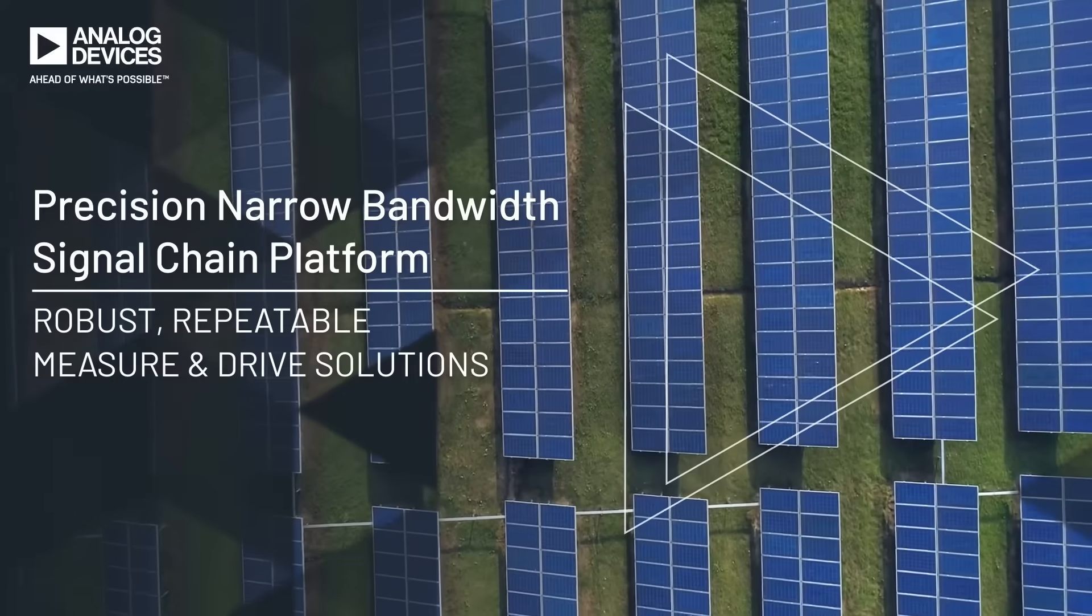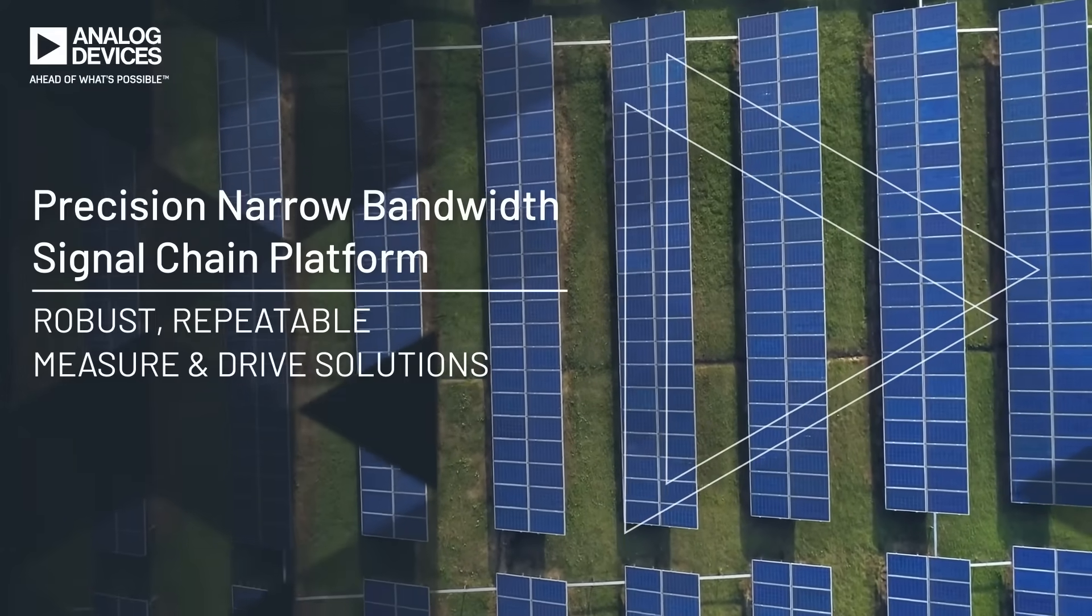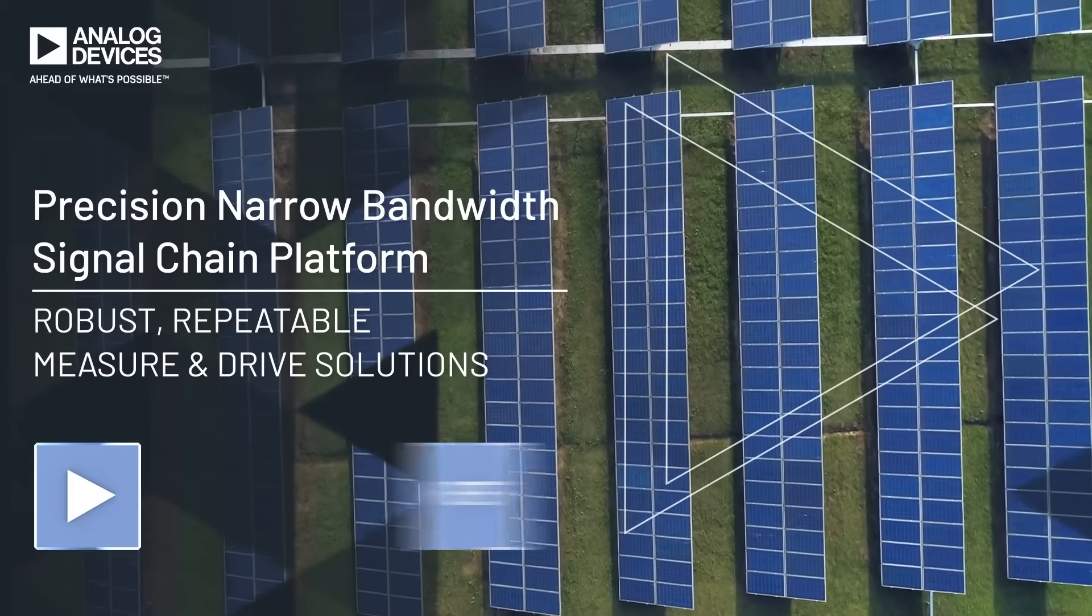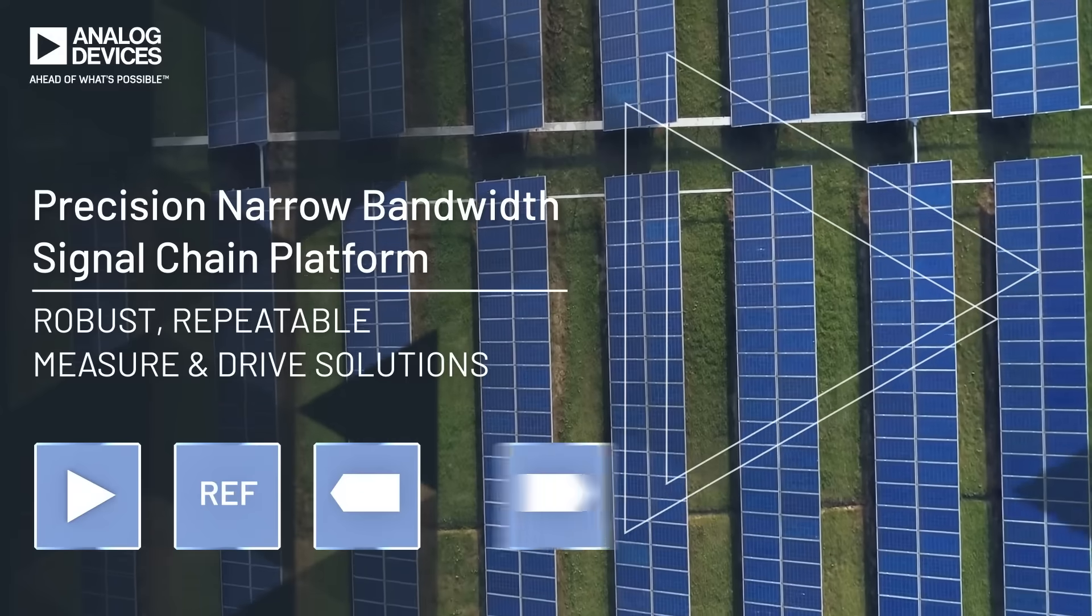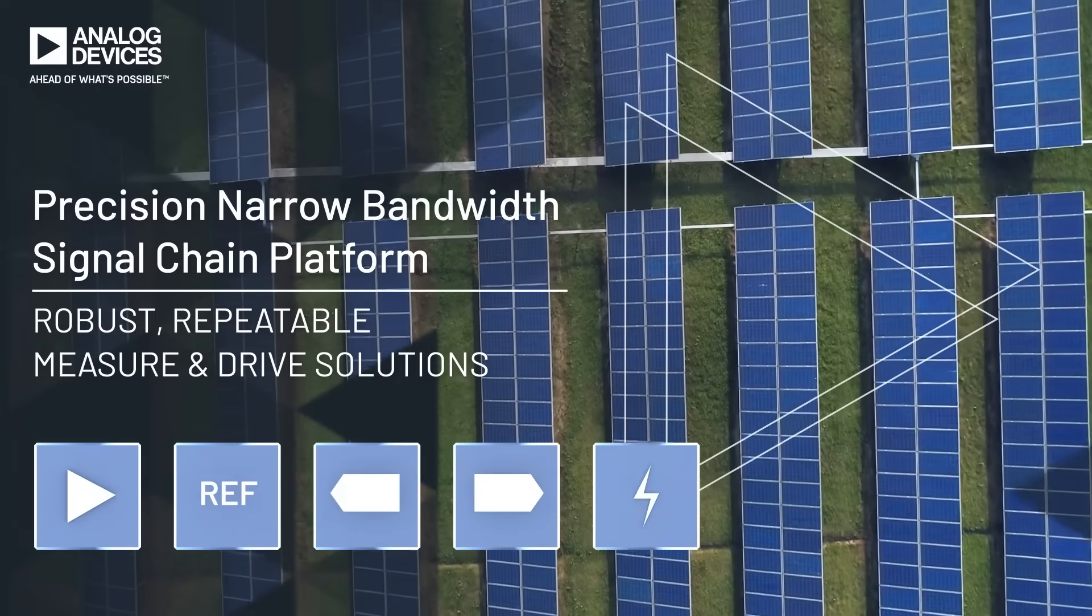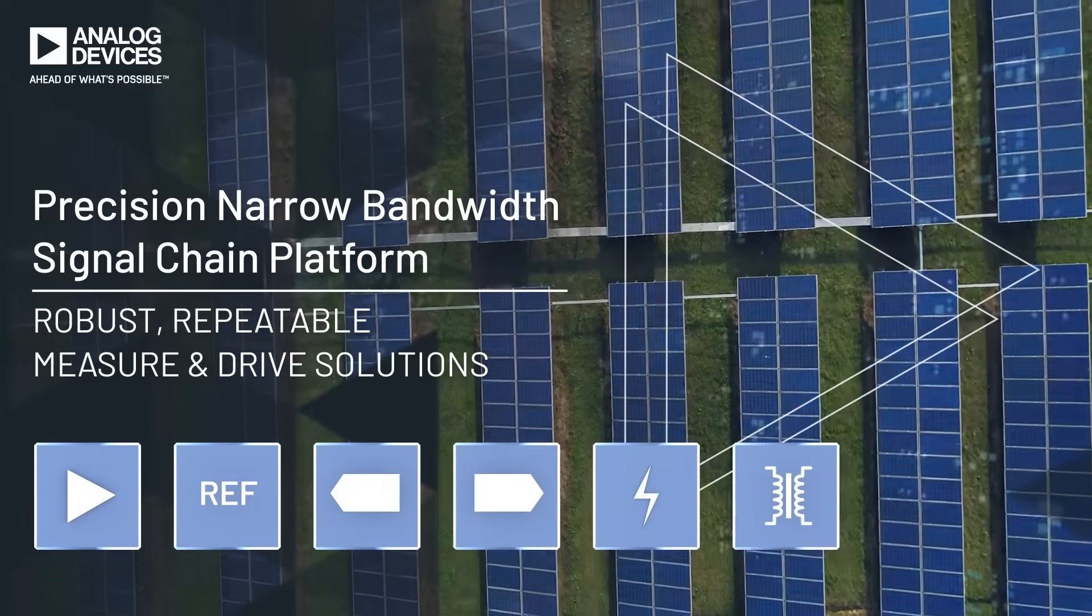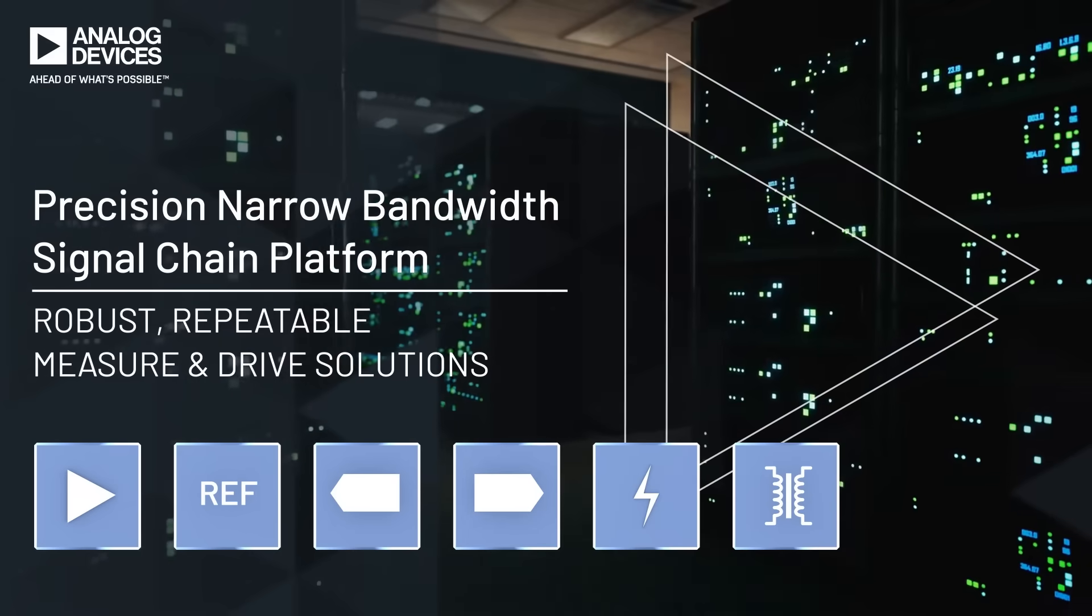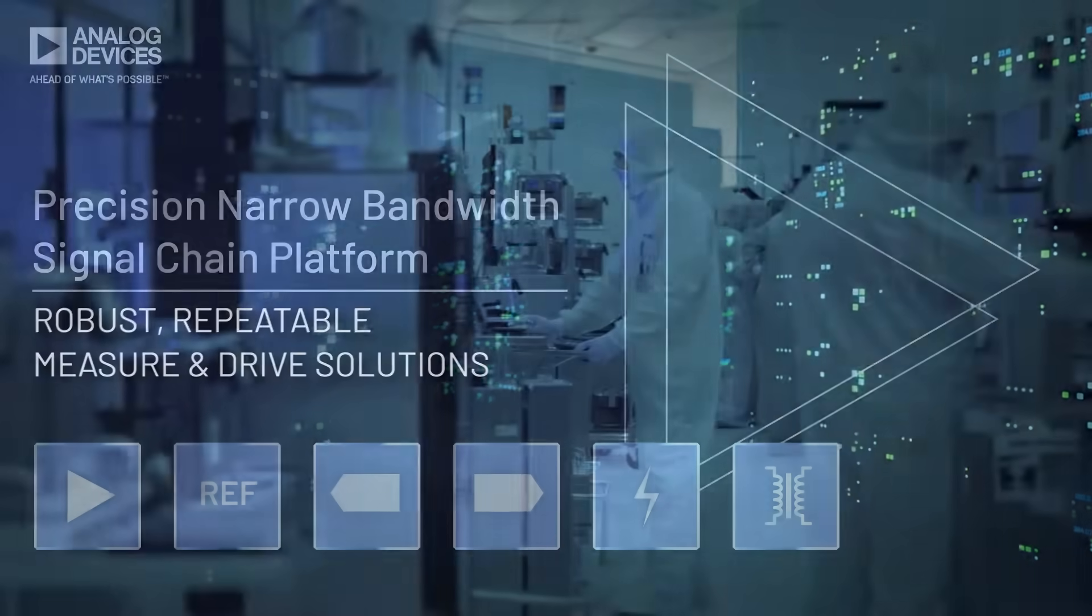Analog Devices Precision Narrow Bandwidth Signal Chains combine precision amplifiers, voltage references, ADCs and DACs, circuit protection and isolation products to deliver best-in-class accuracy, stability, and resolution.